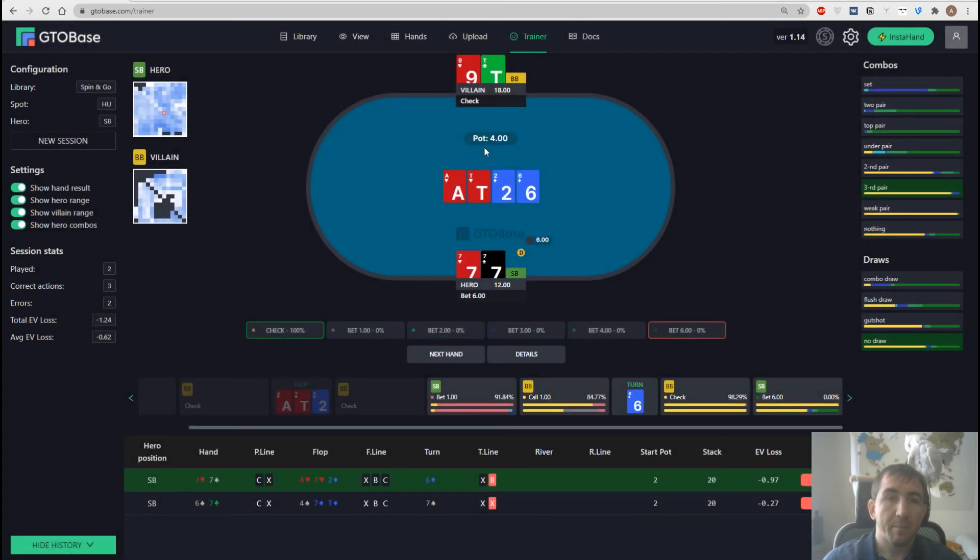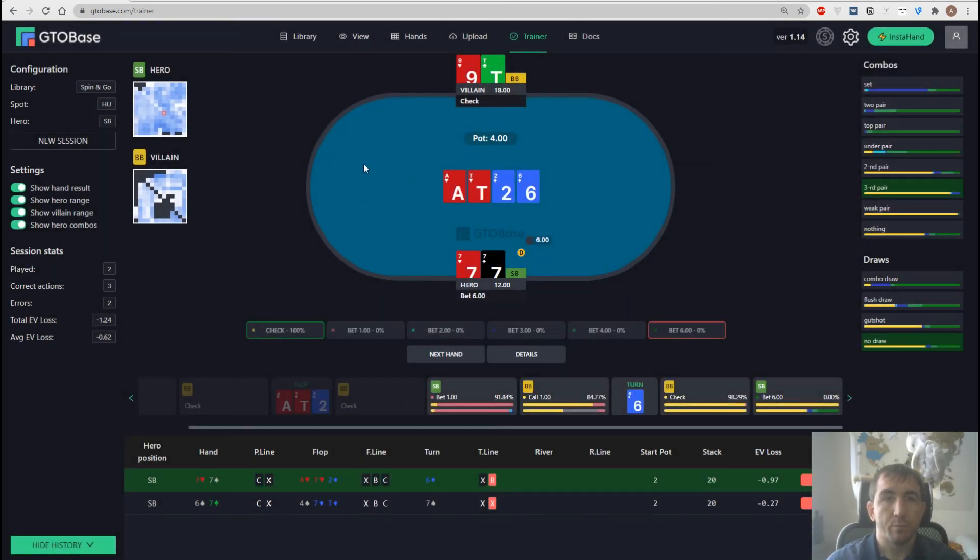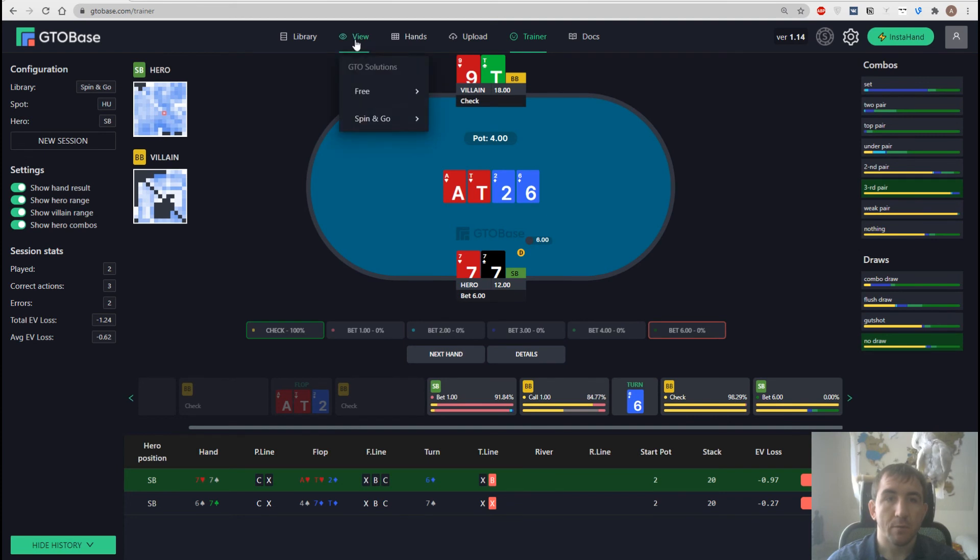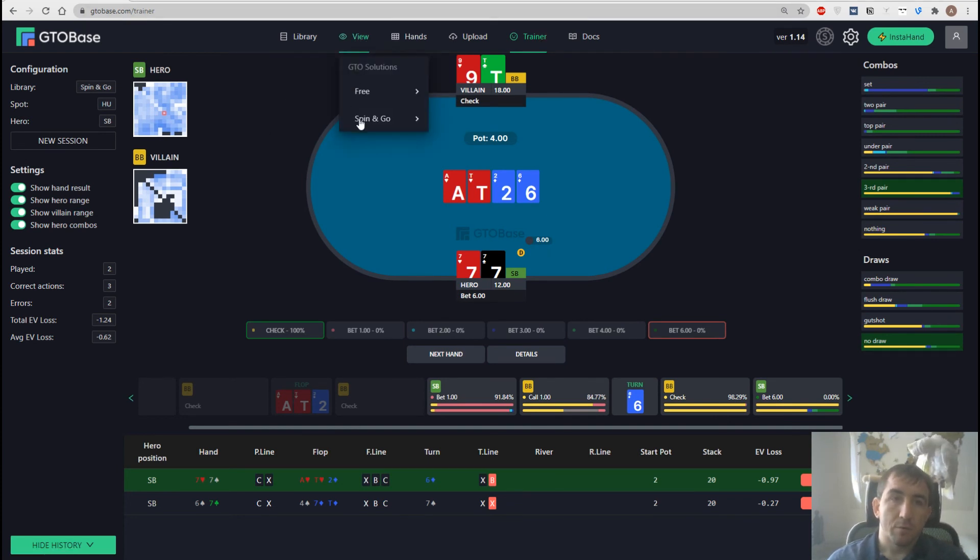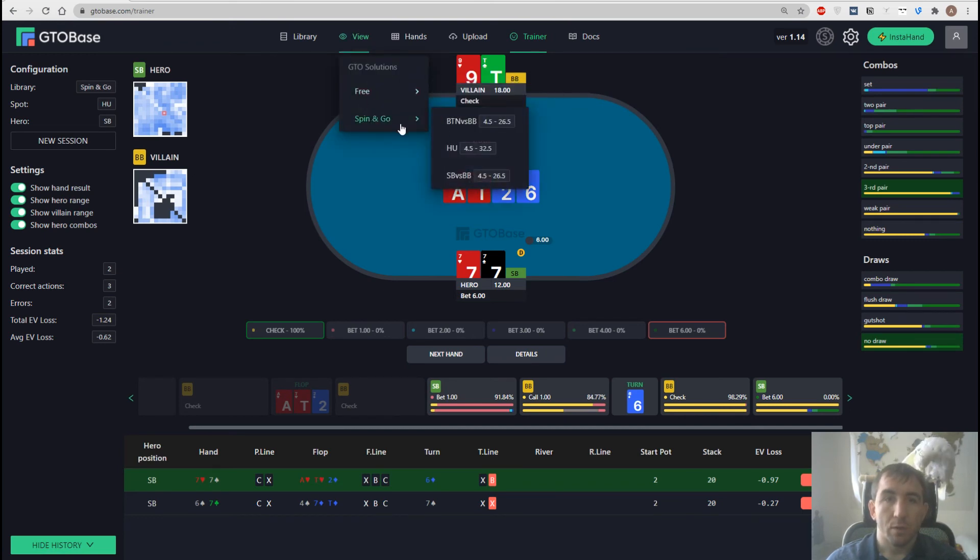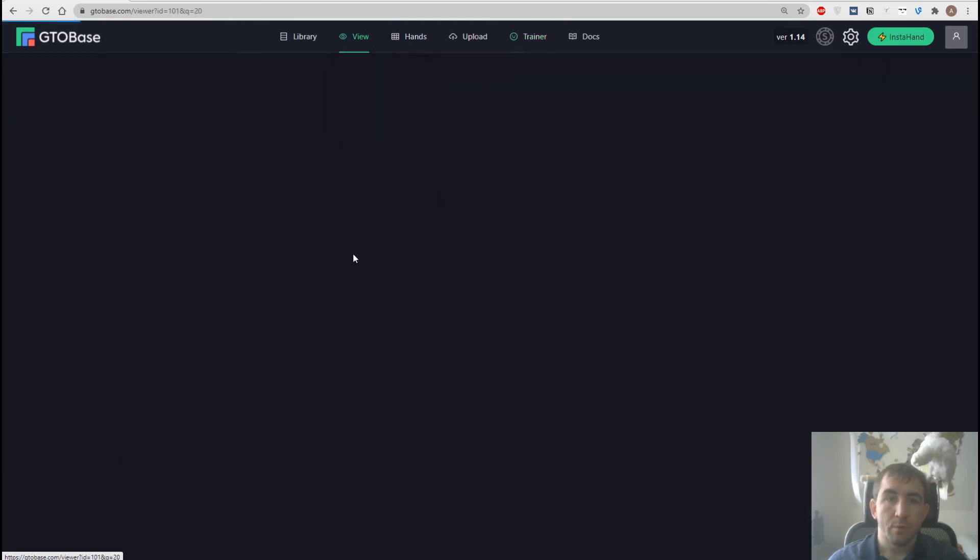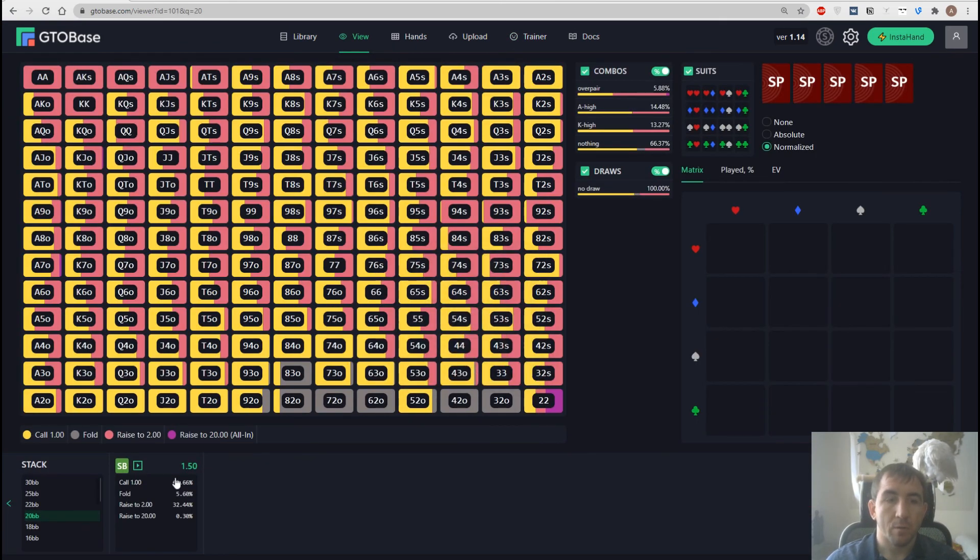By the way, there is a different way to open this trainer. For example, if we want to analyze a certain spot, a certain spin and go spot, let's go with mania, whatever.